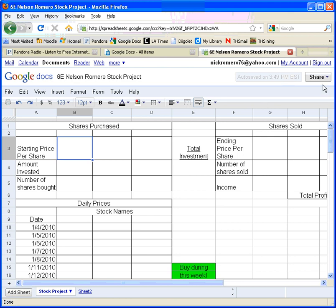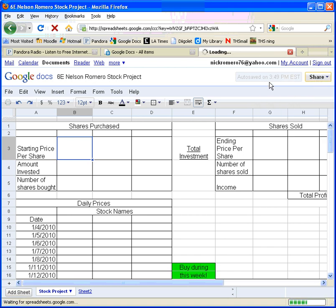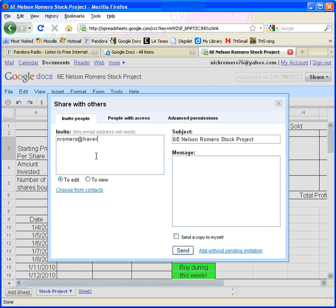Next, make sure you click on Invite People and either invite me or Ms. Nelson, whoever your teacher is. These are Haverford addresses. Make sure it's set to edit, because Ms. Nelson and I will leave notes for you on your spreadsheet and we need to be able to edit it to do that. Then click Send.